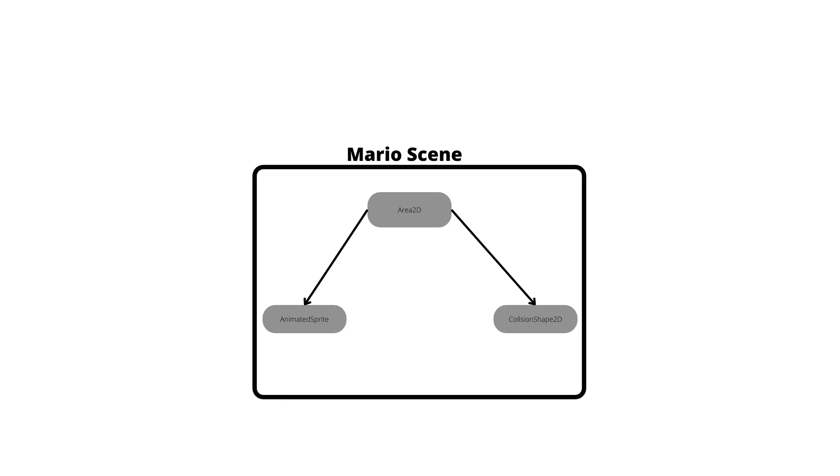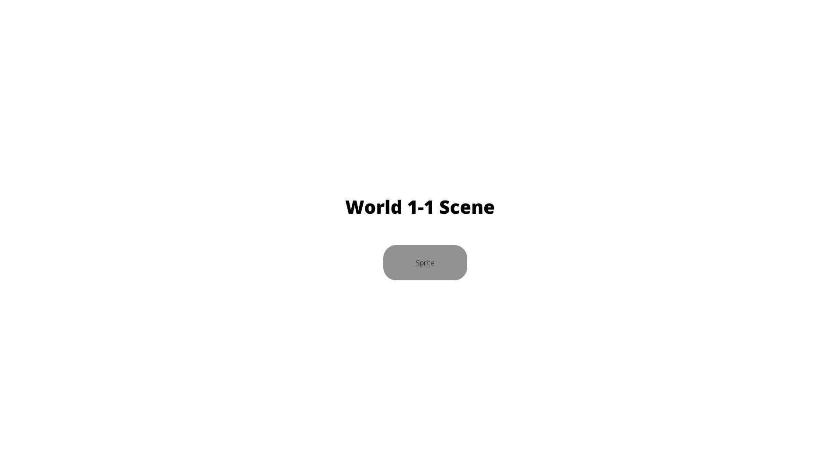As well, another scene that I will create will be the overall one scene that is just the map of the world. I will use a sprite node, and that's it for these scenes.